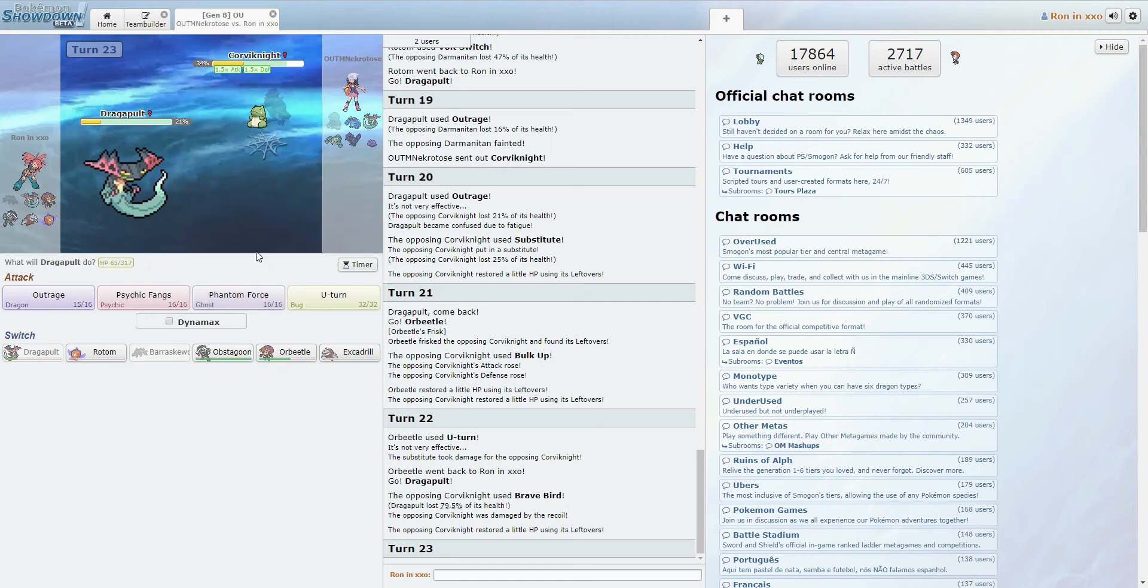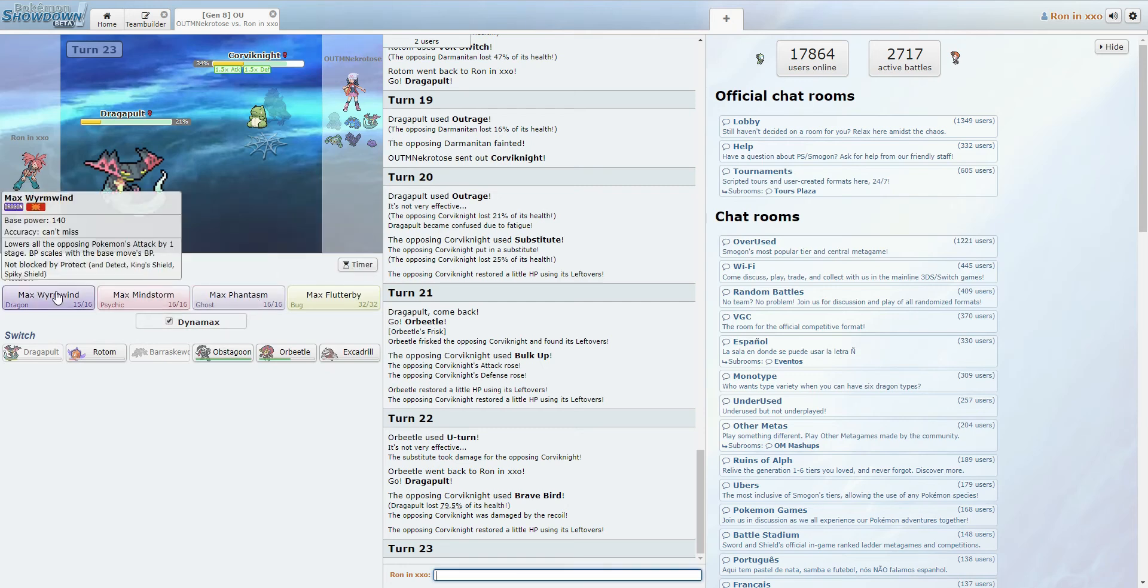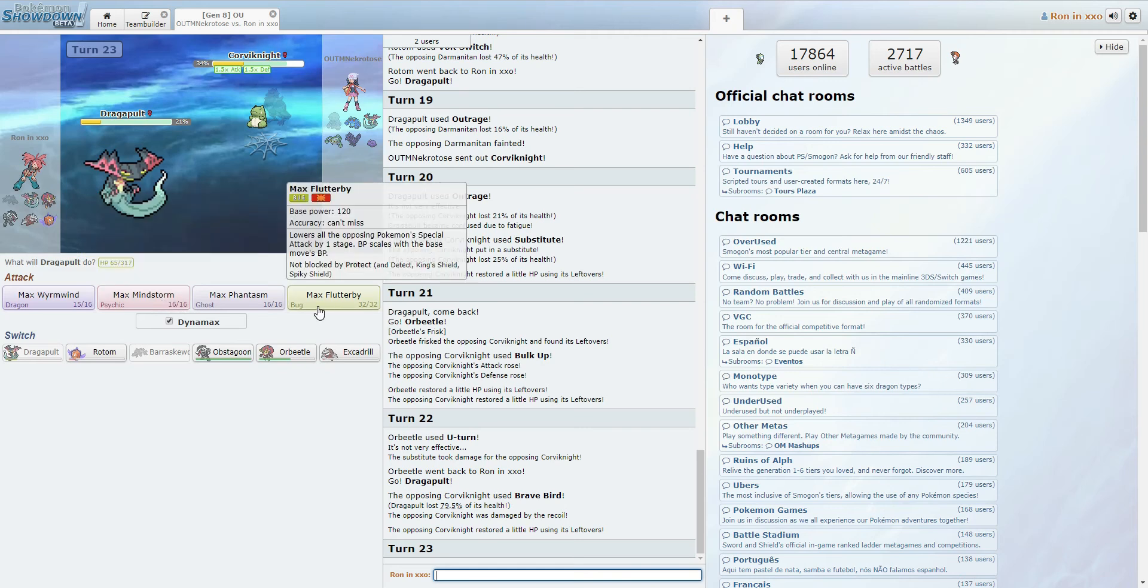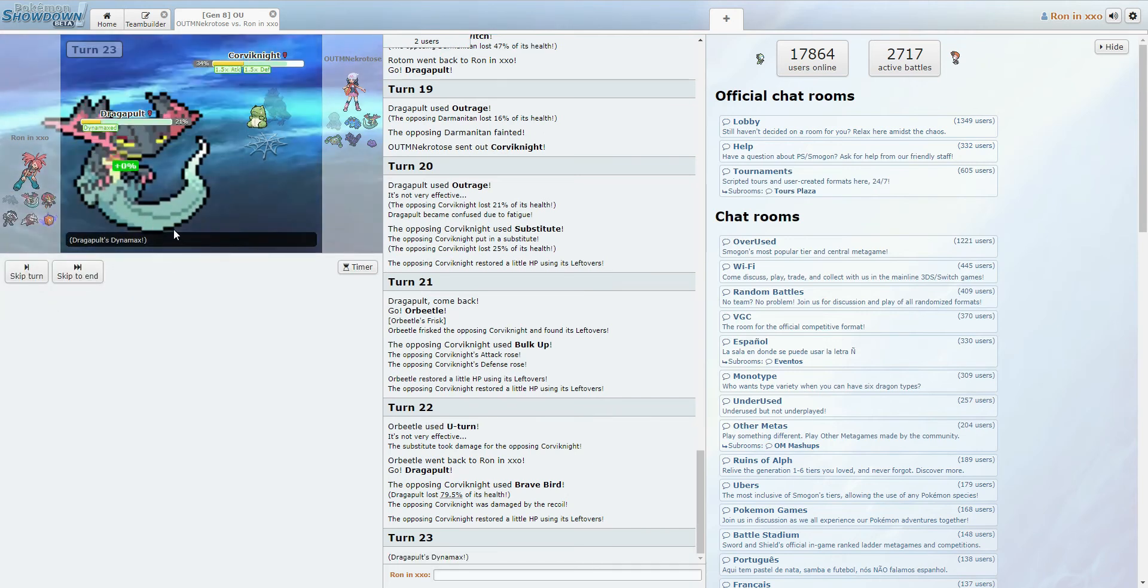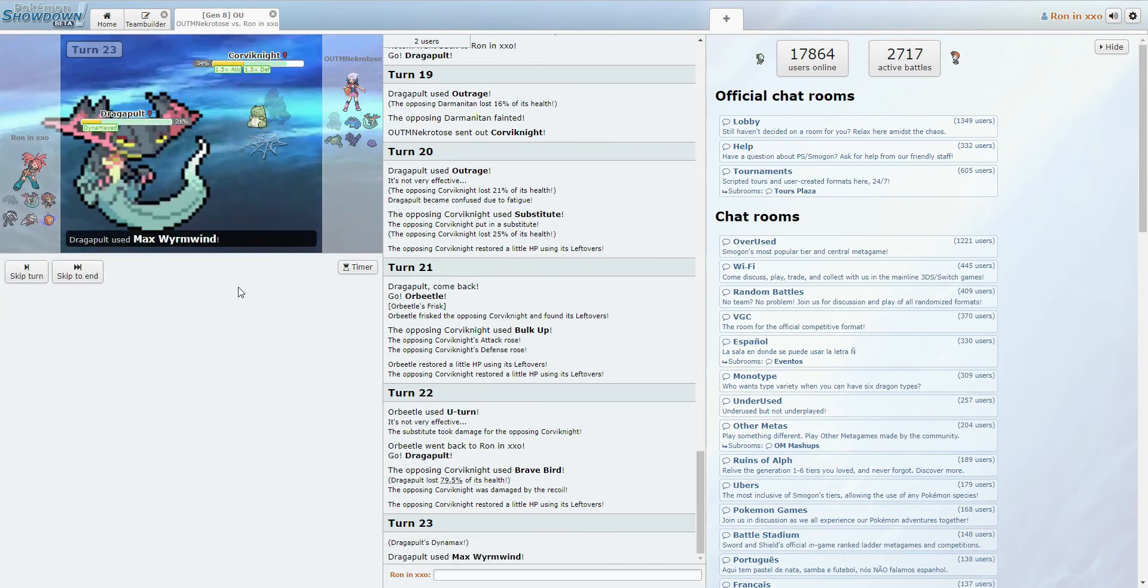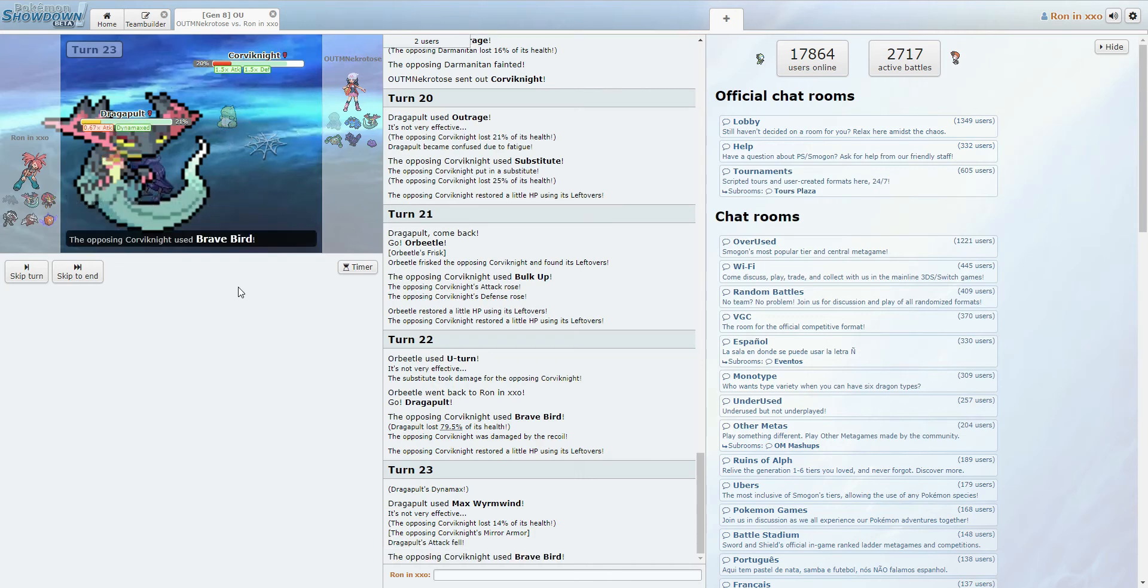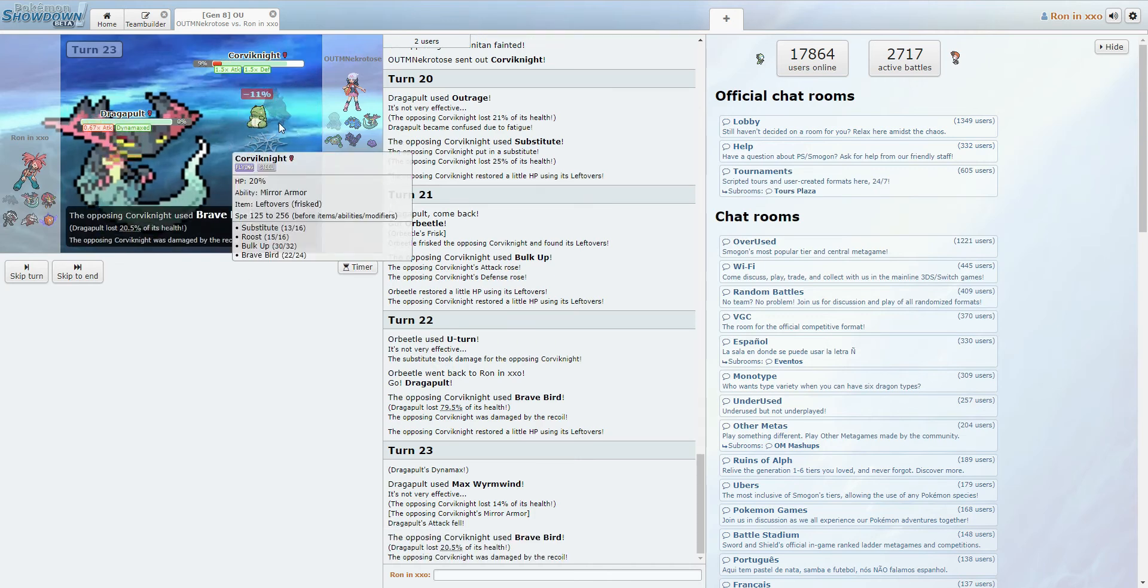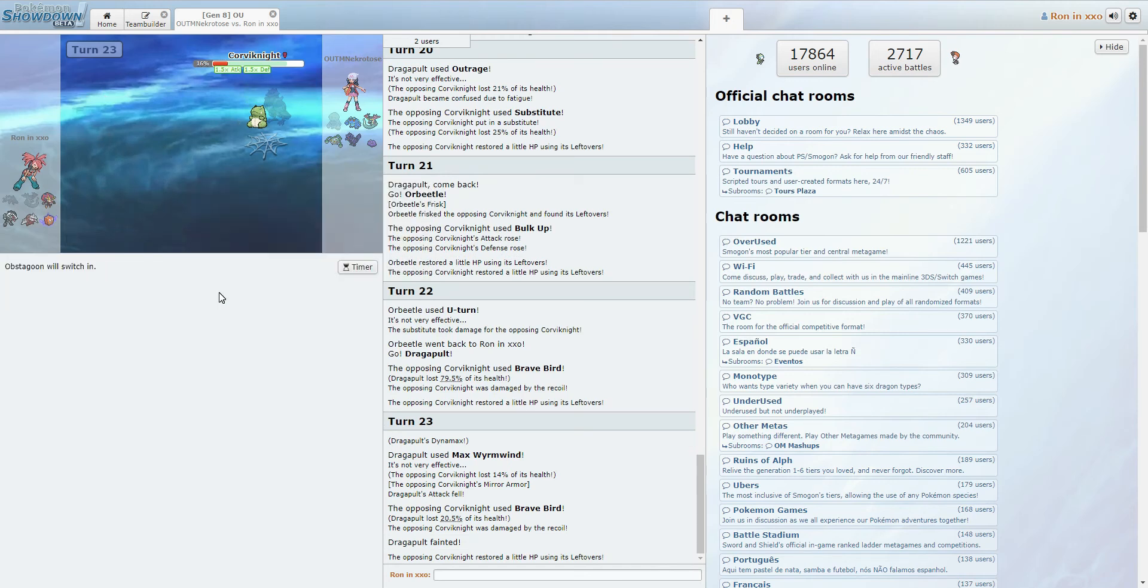He's going to Roost. That's what... Okay, Phantom Force. Well, actually, we can Dynamax here, I think. Yeah, let's Dynamax into... This is hard. Let's just do a Max Wyrmwind for now. I mean, it has the highest power. With Infiltrator, so... Oh, wow. Jesus, okay, you're... Wow, I'm underestimating Corviknight way too hard here.